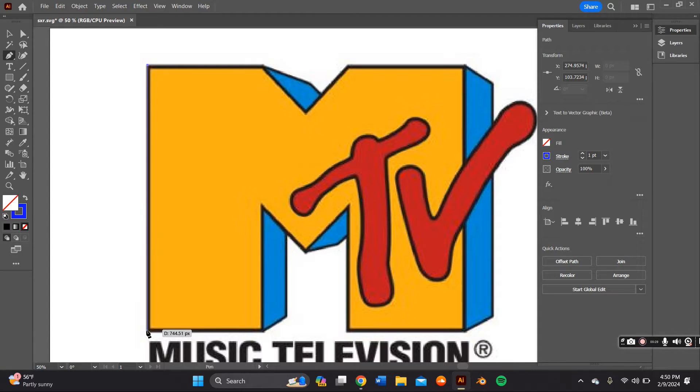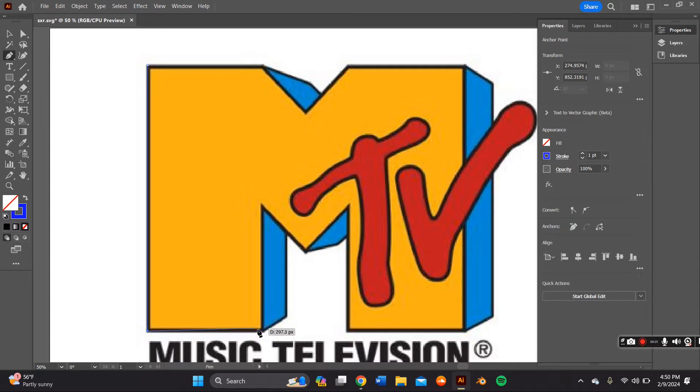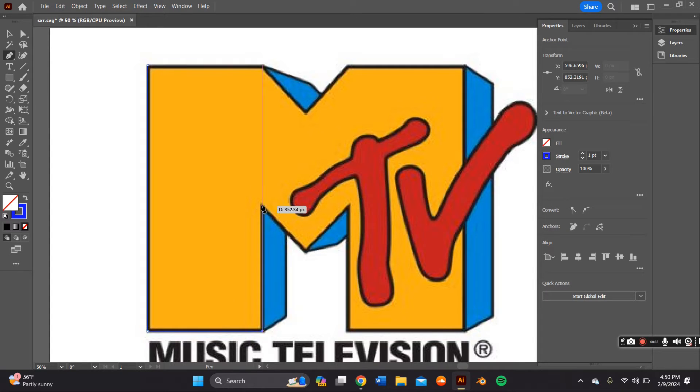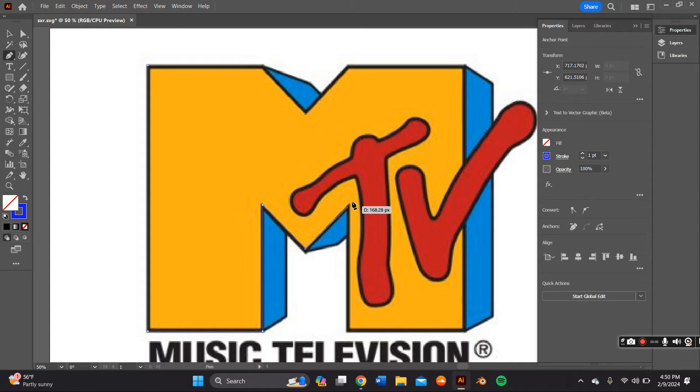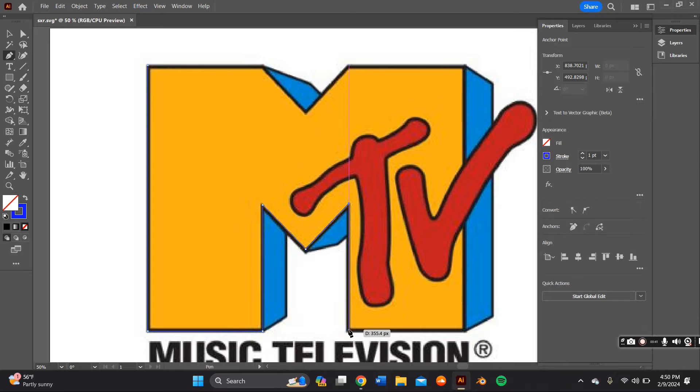The first thing you want to do is go ahead and copy and paste your desired logo onto Adobe Illustrator and grab the pen tool with an outline on it so you can trace over the shapes that you see. In this case, I'll be tracing over the M and the TV.